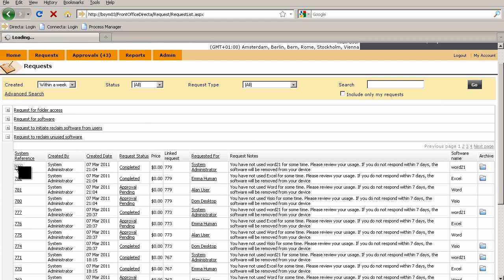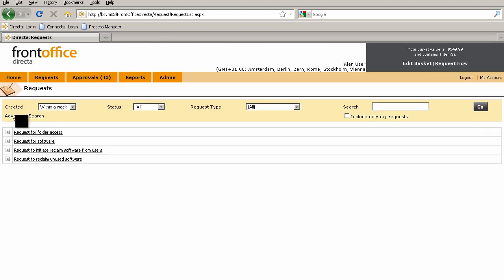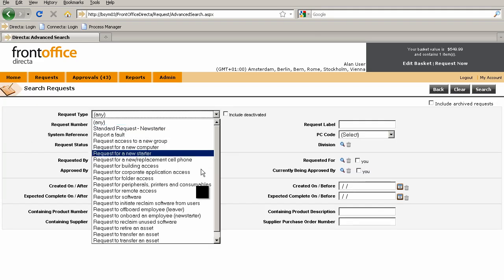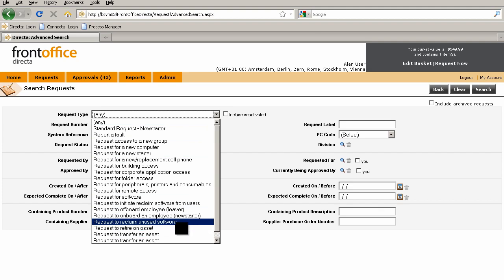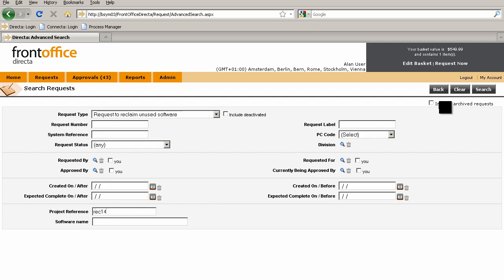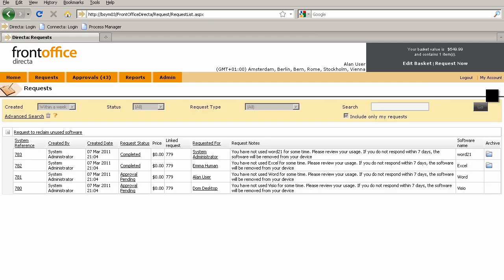Because I've got quite a few requests in there from running quite a few projects today, I'm going to go into the advanced search and select the particular request type for the unused software. When I do that, I get this project reference field coming up, and I can just search on the particular reference number that we had. There's my four requests that we raised from the original spreadsheet.